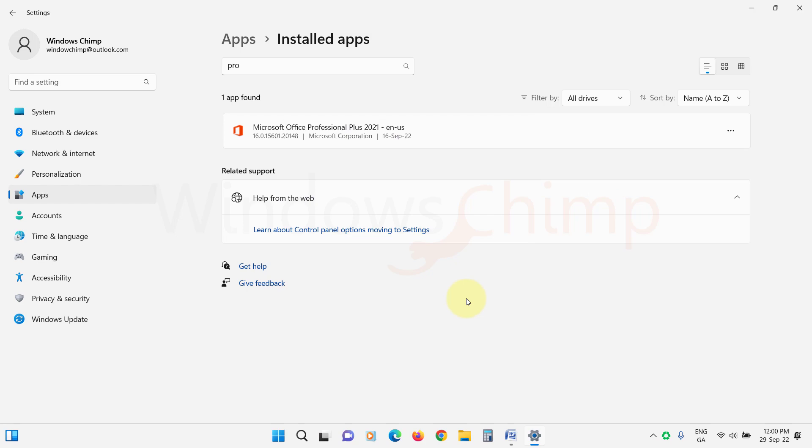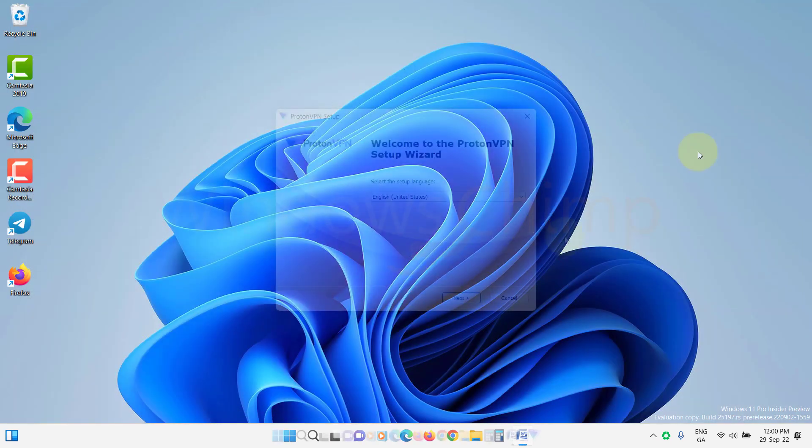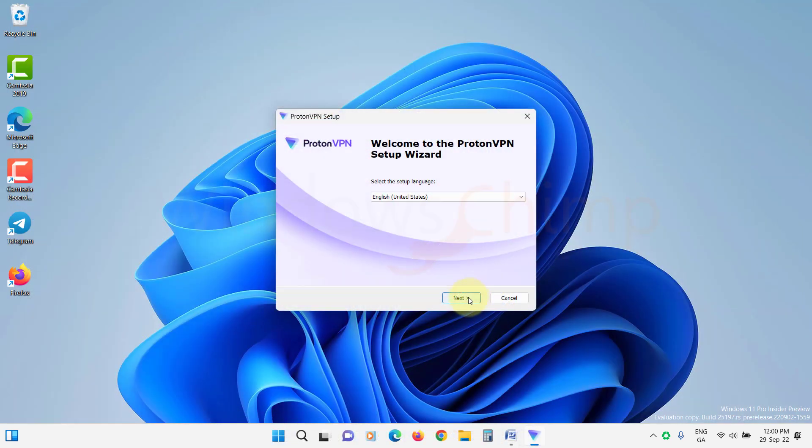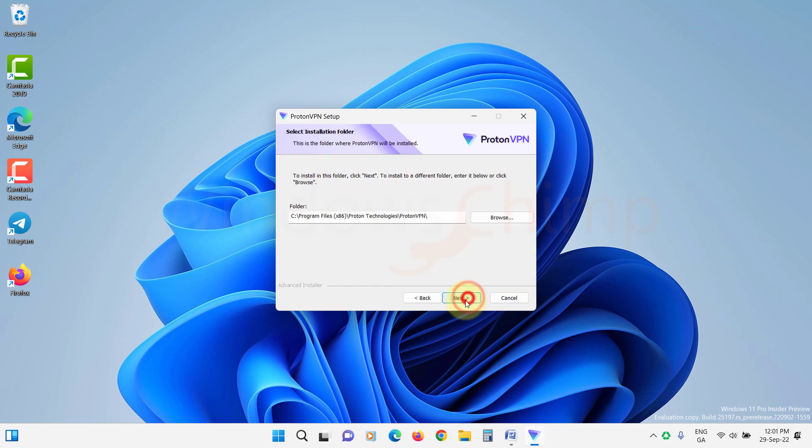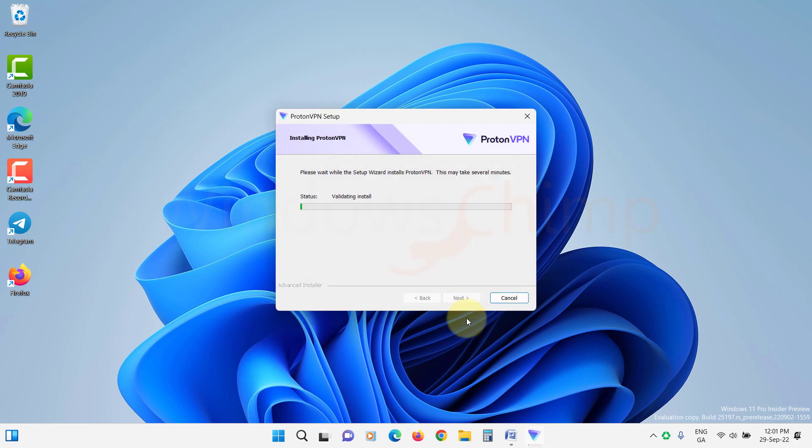After uninstalling, download the latest version of the VPN app from its website. Then install it and try connecting to the VPN.